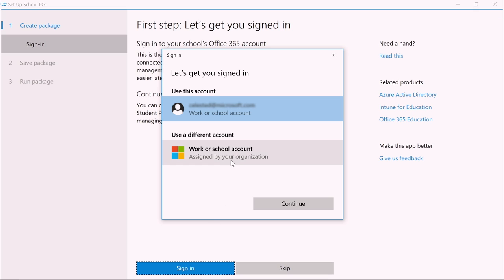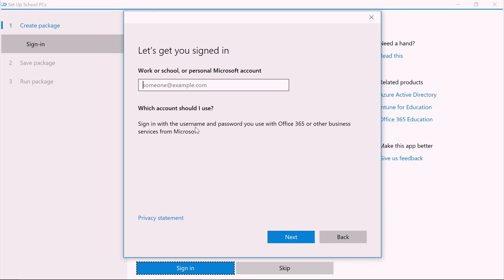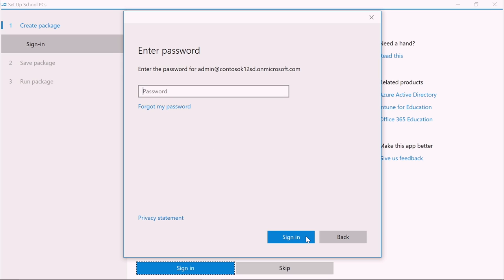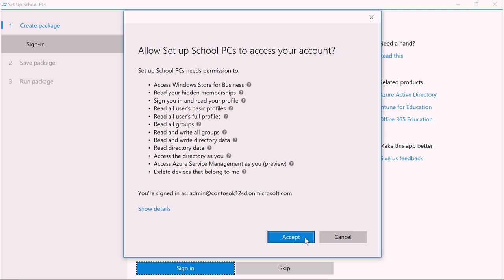To sign in our devices, we need to choose our work or school account. Click Continue and then enter our account details. Click Next once you've specified the account. You'll be asked to provide the user account and password.